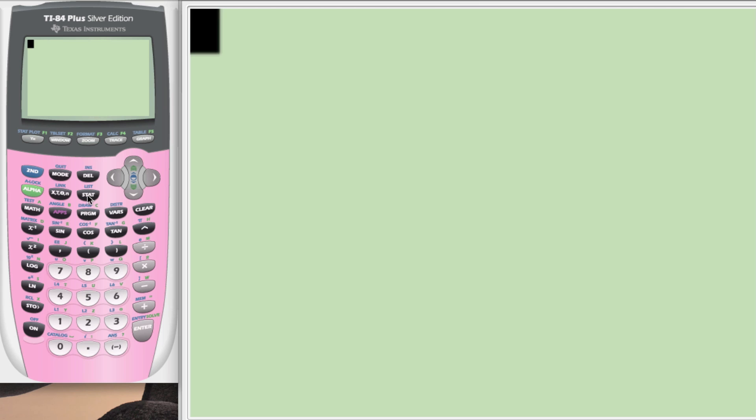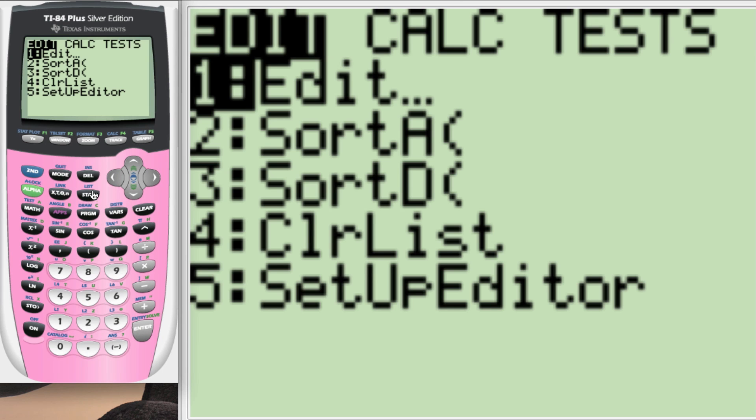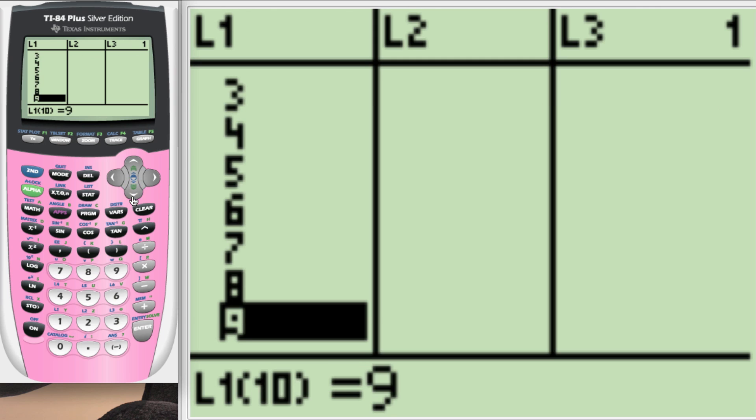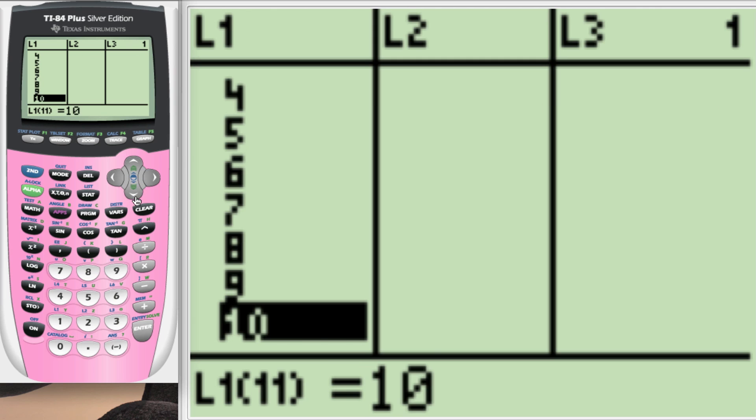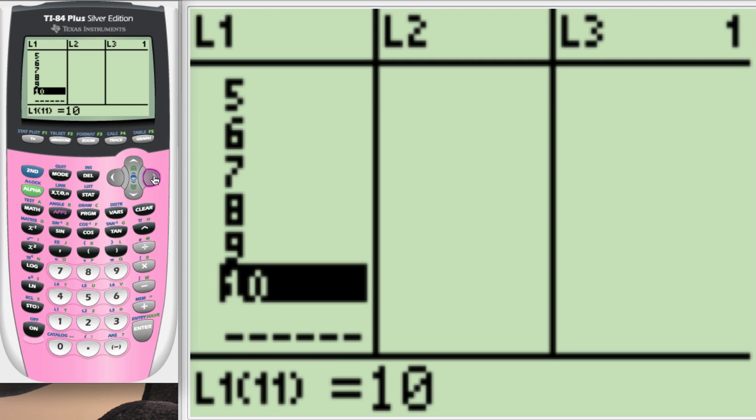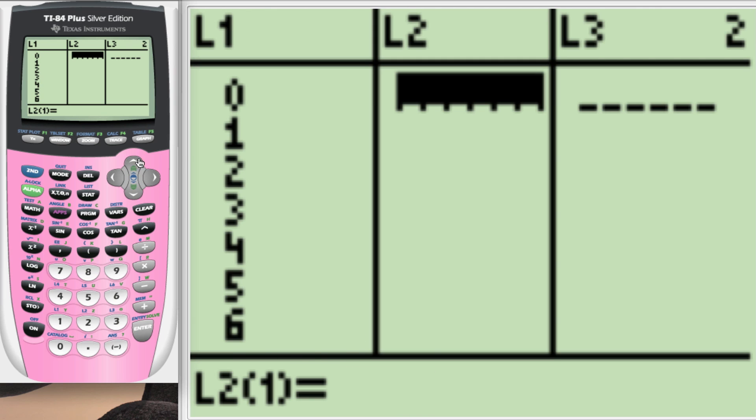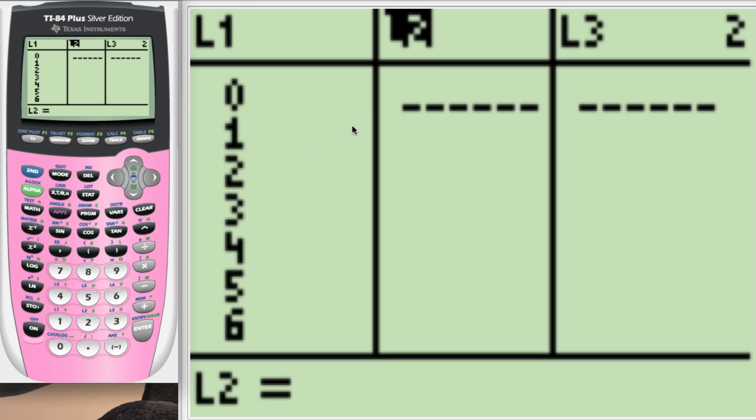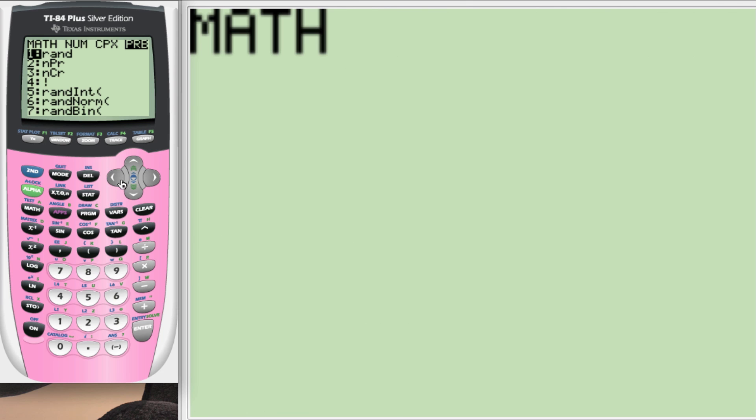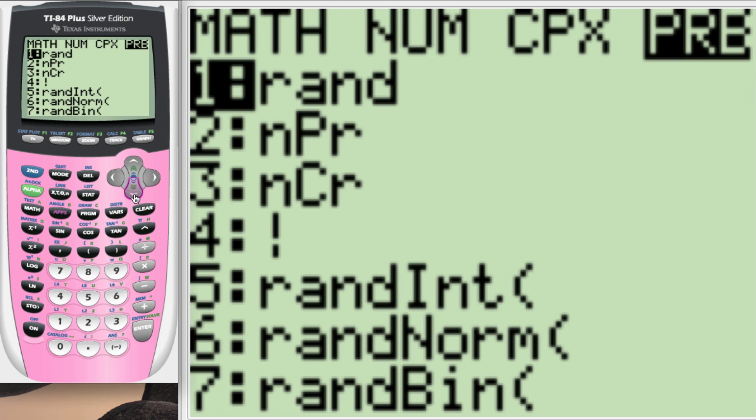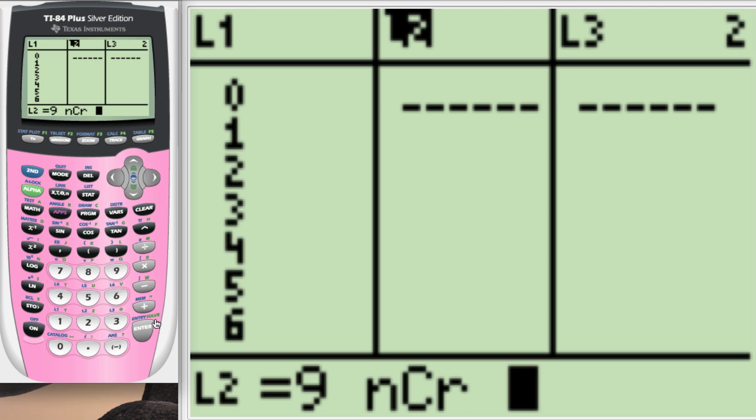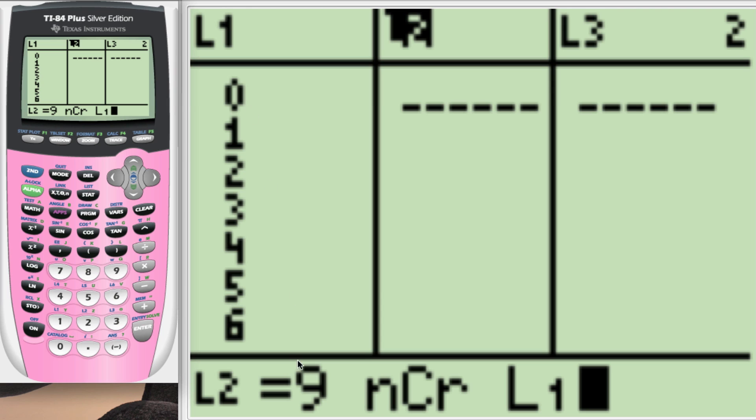You'll first push STAT and edit. And I want you to take L1 and I want you to type in all 0 to 10 in that list. Then go over to L2. Make sure you're highlighting L2. Make sure L2 is black. And I want you to type in 9, math, prob. Go down to NCR. 9, NCR, L1.